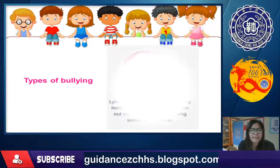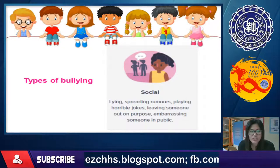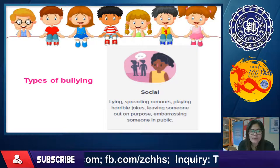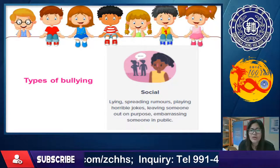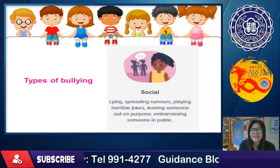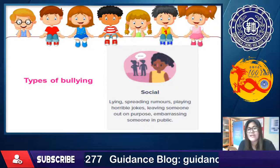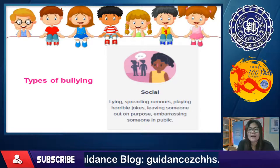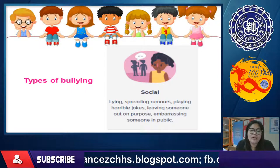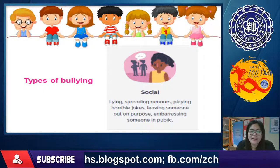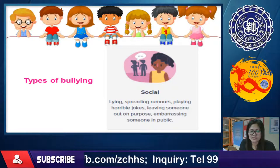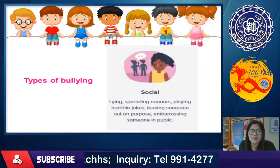Another type is social bullying: lying, spreading rumors, playing horrible jokes, or leaving someone out on purpose. For example, you and your friends plan together — and then when you get to the canteen, you deliberately leave that person behind without them knowing. Another form is embarrassing someone in public. Spreading rumors means telling nothing but lies and stories about someone.